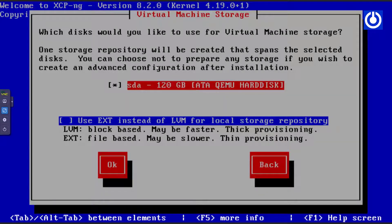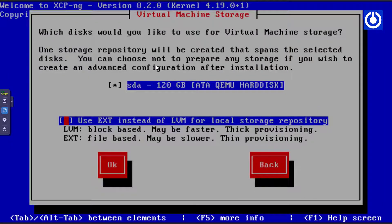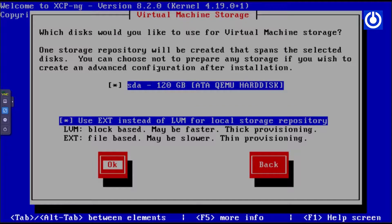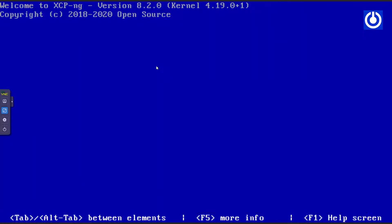The virtual machine storage window appears. Select the hard disk made earlier, which is 120GB in size — shown as SDA 120GB ATA QEMU hard disk. Select 'Use EXT instead of LVM' for the local storage repository by pressing the spacebar. Press Tab to navigate to OK and press Enter.